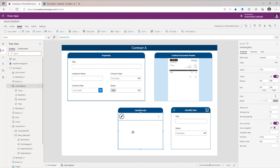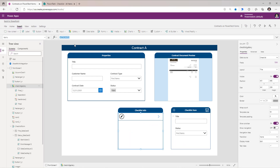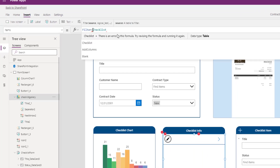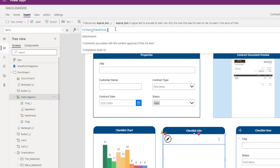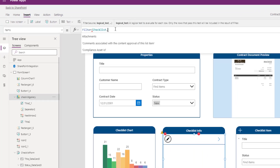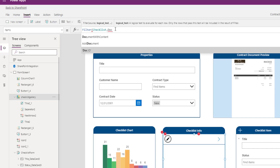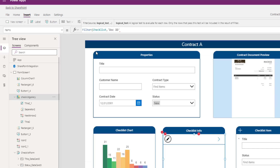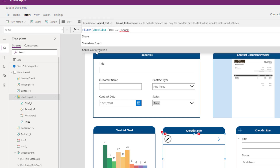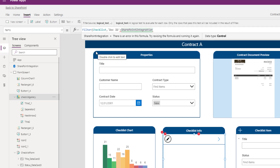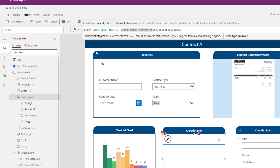The Items property of my gallery control is currently showcasing all the data from my checklist. However, I only want to show those items related to this document. So I'll write a filter condition: Filter my checklist where the column called Doc ID is equal to SharePointIntegration.Selected.ListItemID.